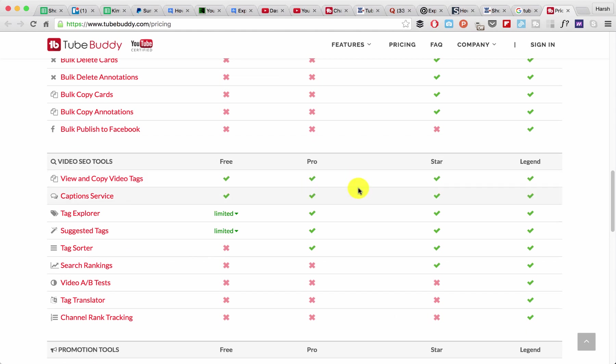Features like you can do keyword research, you can do tag research, and it also suggests tags which help you to rank higher. I'm not getting into details of what TubeBuddy can do.